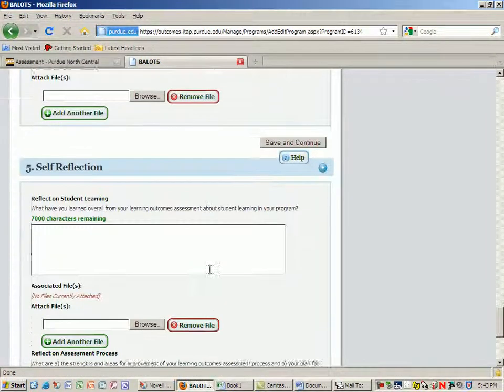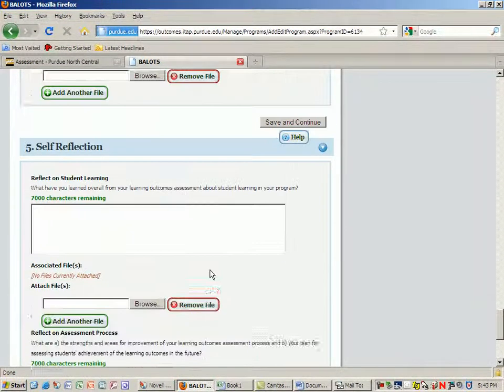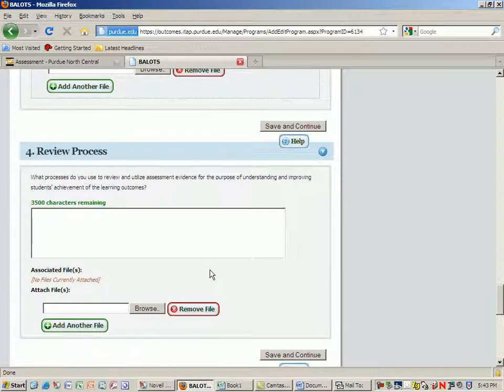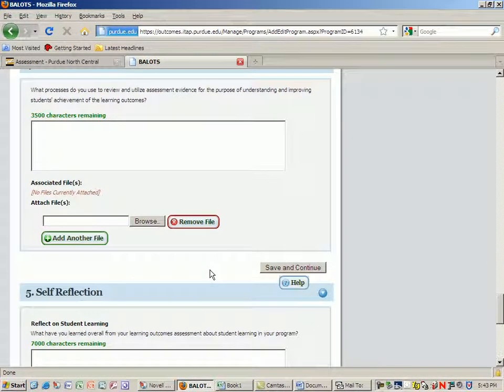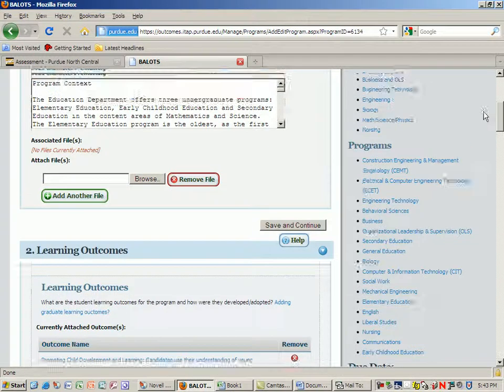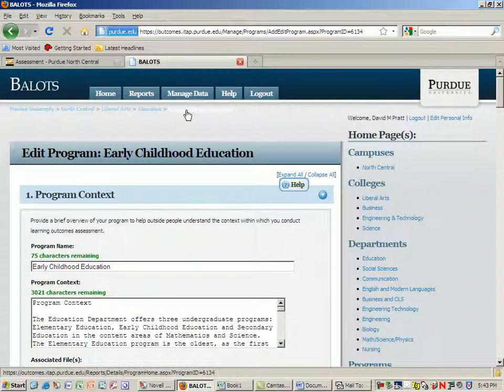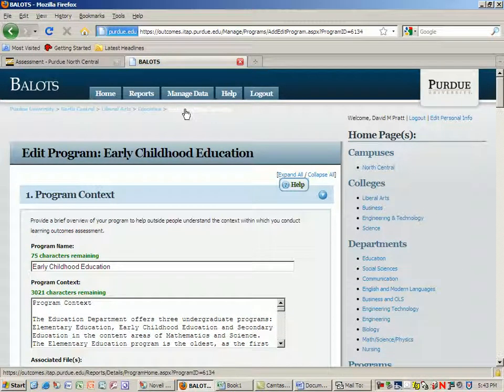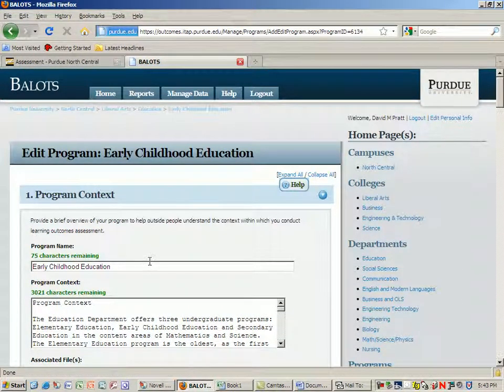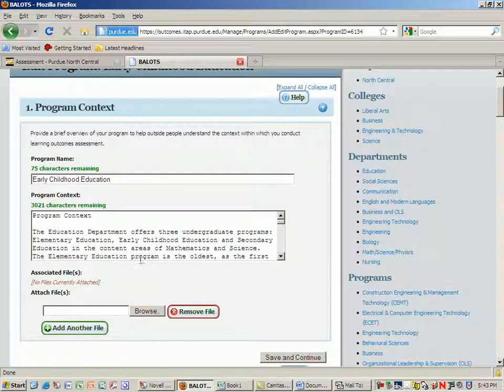The only fields left are really once you've analyzed some data, the review process and some reflection on that. But let's go back and now that we know that we have some context information.